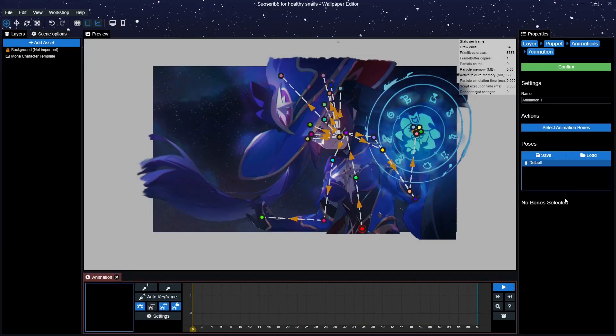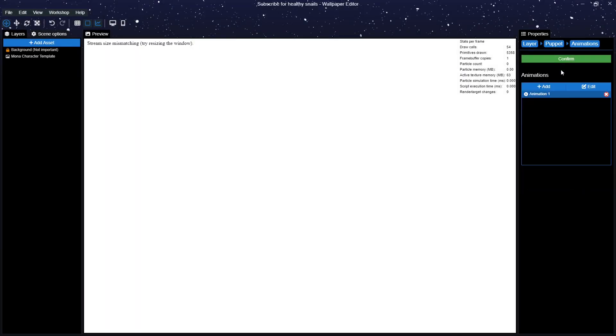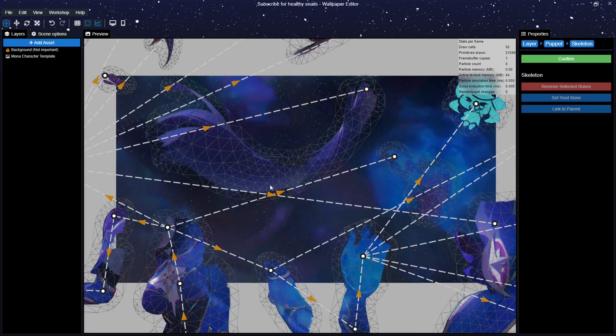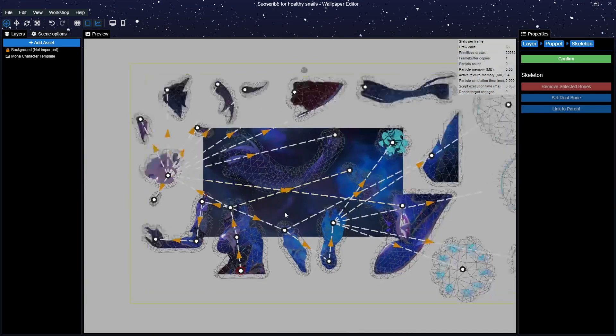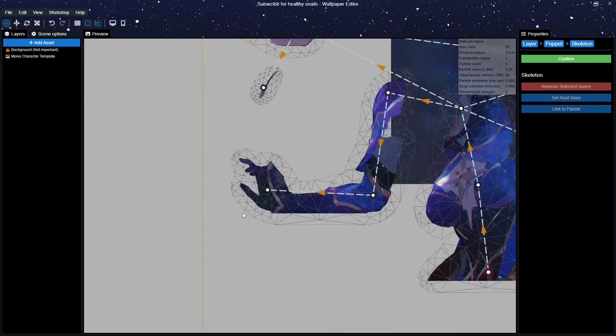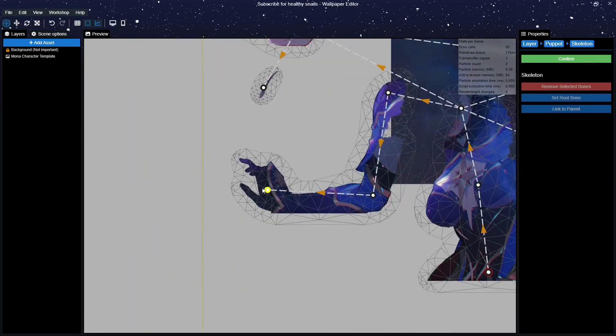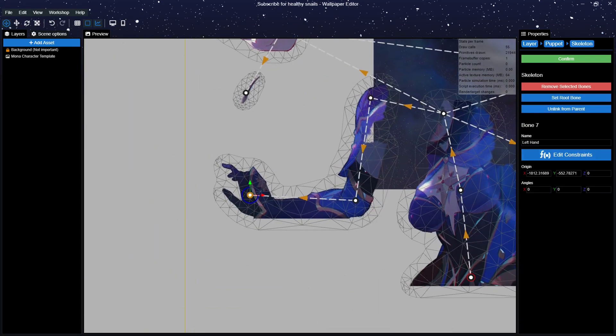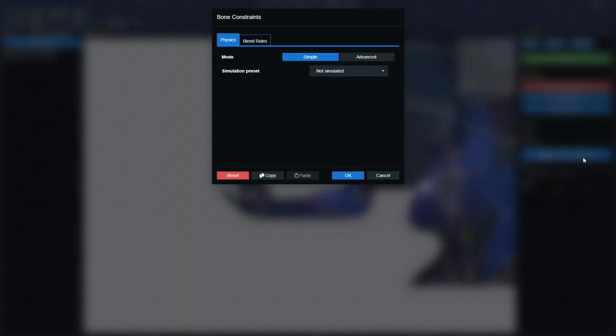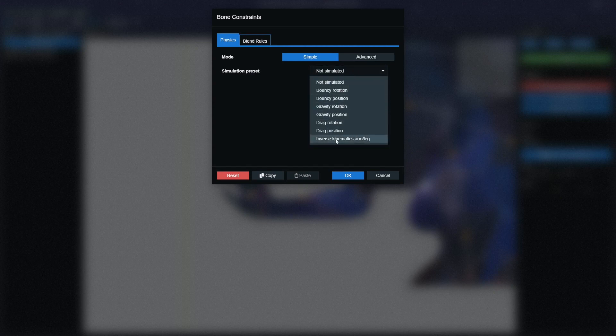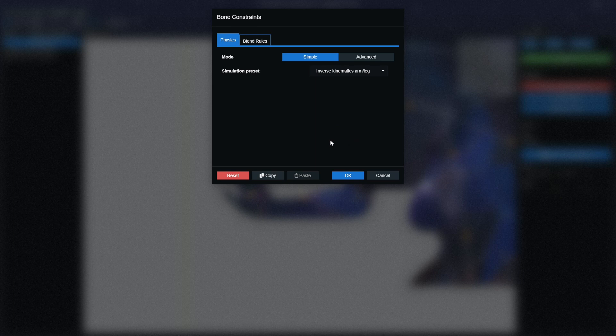Go back to your puppet warp window with the skeleton and the weights option. Open the skeleton window again. Then select the bone that is most outward on the arm we want to move. Select the edit constraints on the right side. This will open another menu. Open the menu in the middle and select the inverse kinetic arm slash leg option. Then press okay.